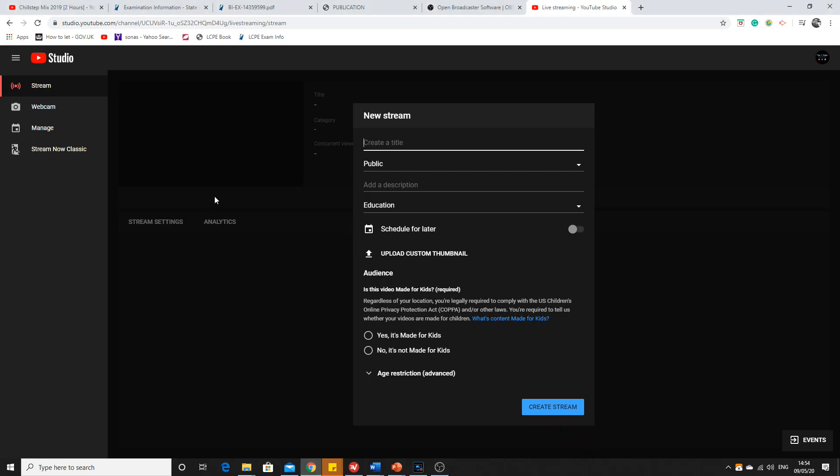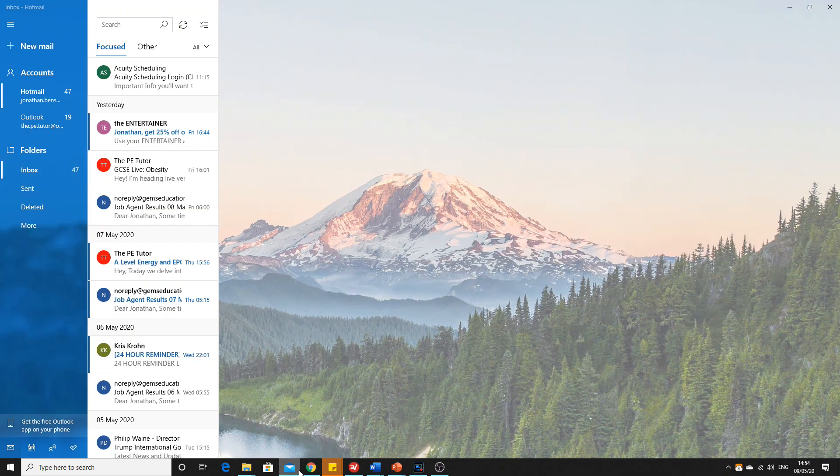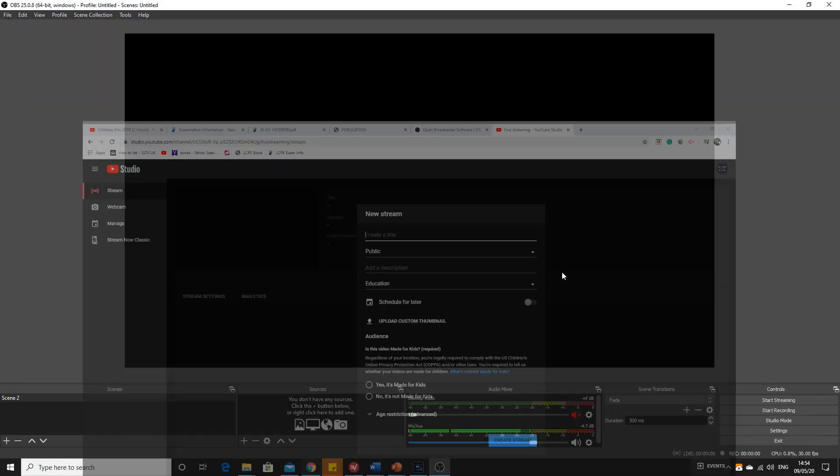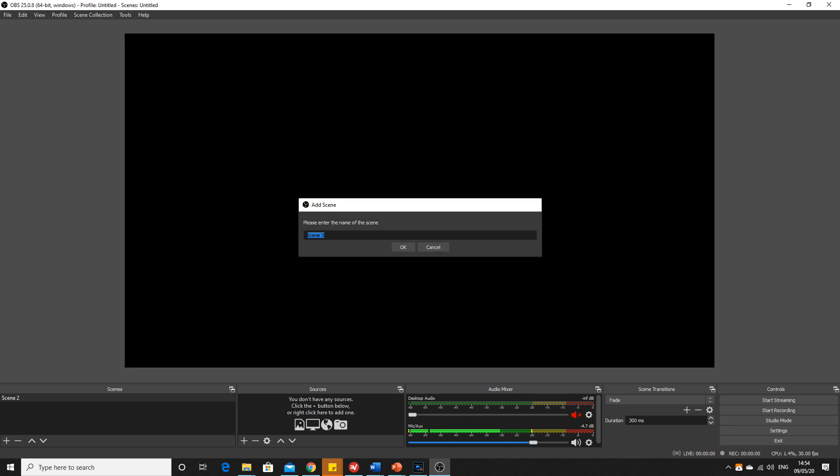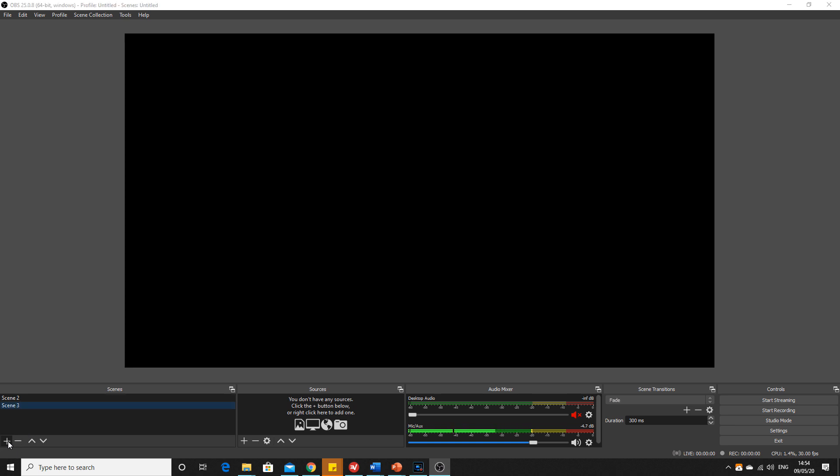In order to actually make something, you'd come down here. You've got scenes down here - these are basically like chapters. You can add as many different scenes as you want, and each one represents whatever is showing on the screen.